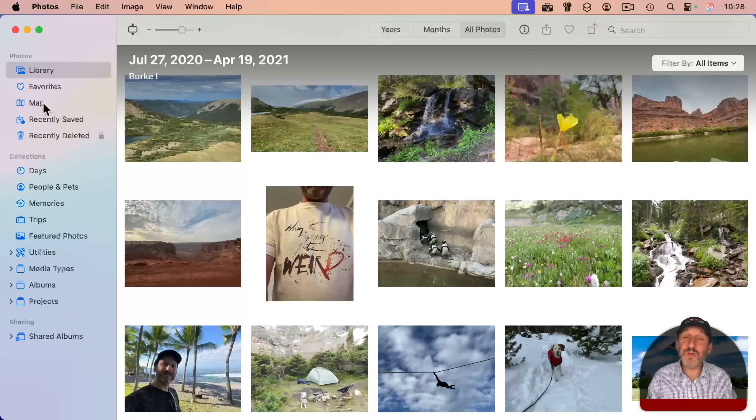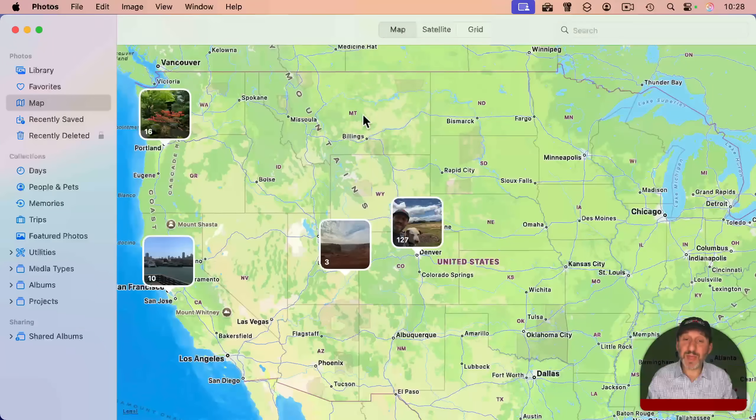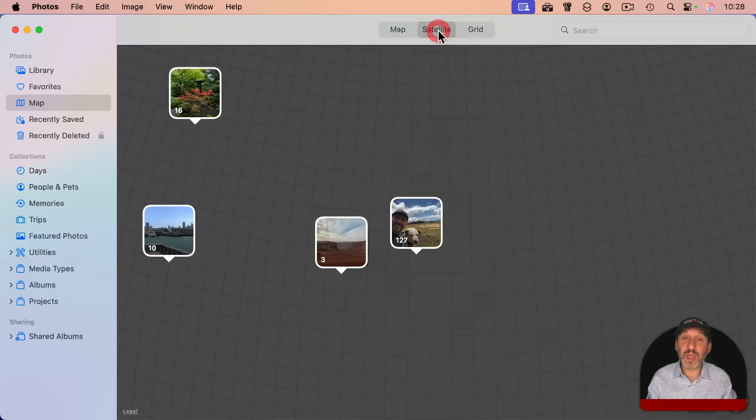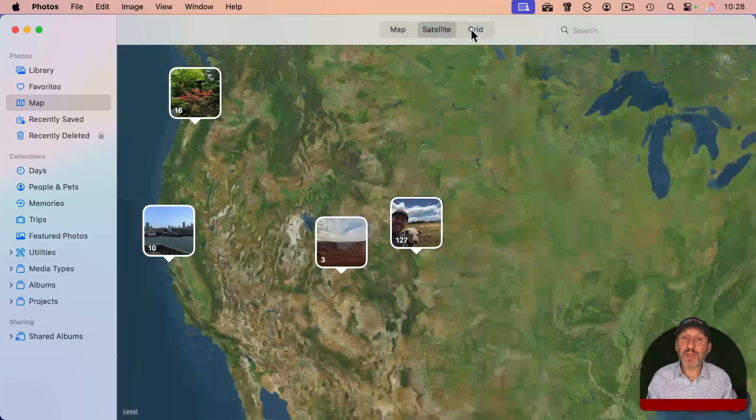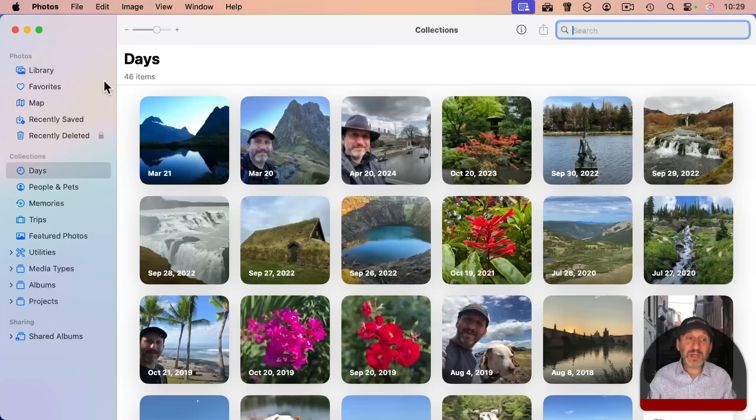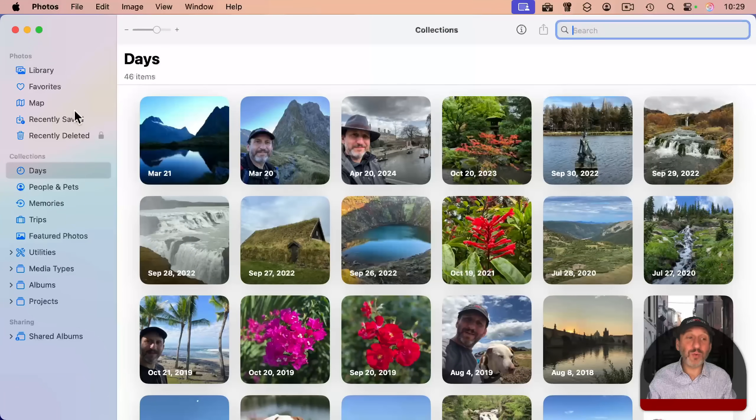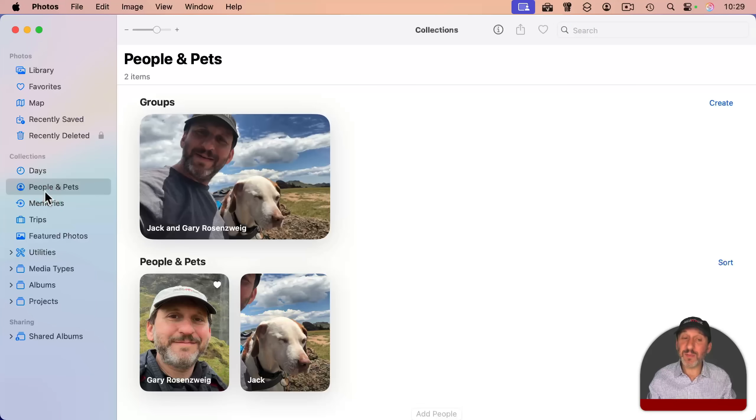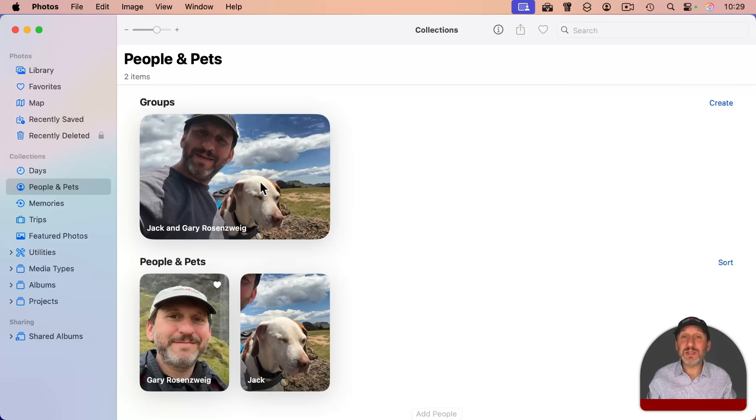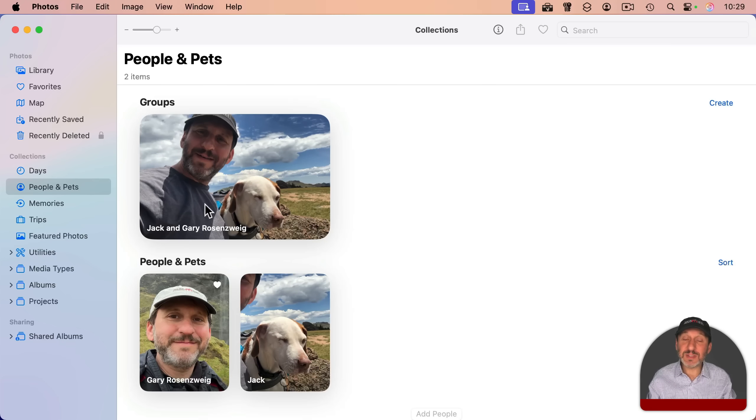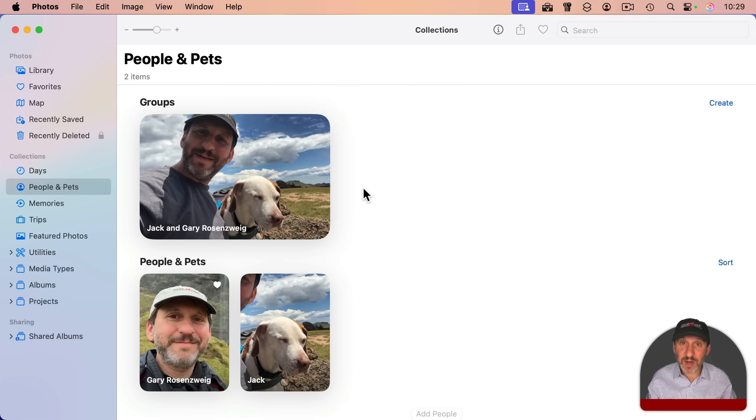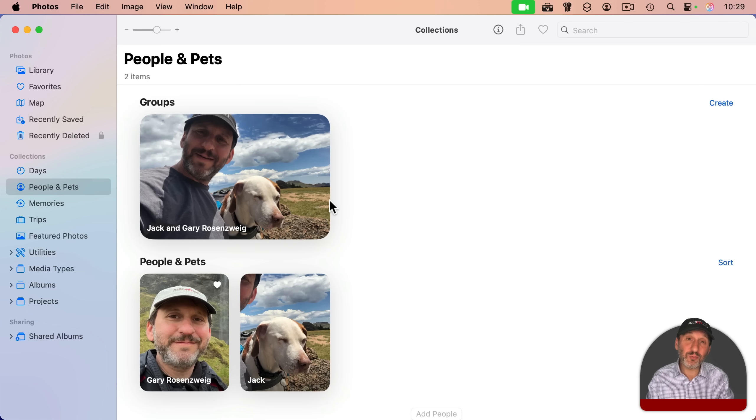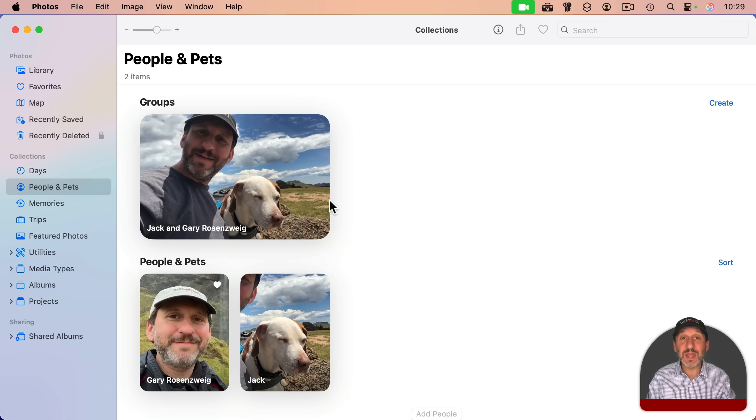You can also view a map and see all of your photos grouped together on a map in different ways. And it also will organize things by people and pets. Since this is my sample library, I just have photos of myself in it. But normally you would see all of your family and friends here. It's only a little bit of work to set up. And then from that point on, it will recognize people and pets in your photos automatically.